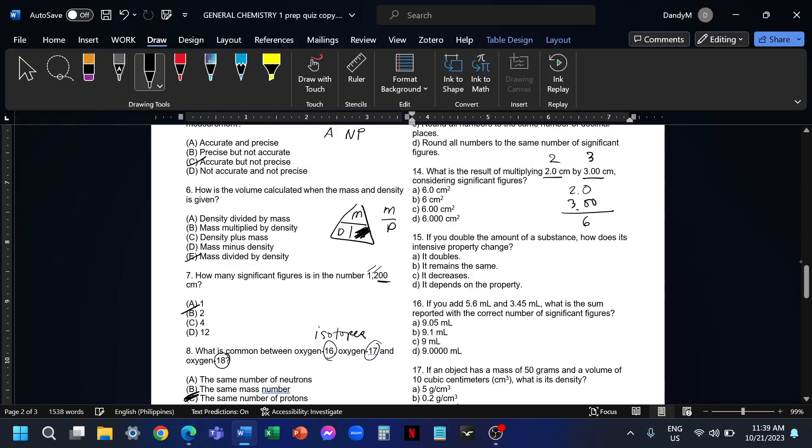This should reflect the lowest number of sig figs. We have 2 sig figs here, so we should also have 2 sig figs in our final answer. The answer for this is letter A, 6.0 centimeters. Note that the rule for multiplication and division is different from addition and subtraction.